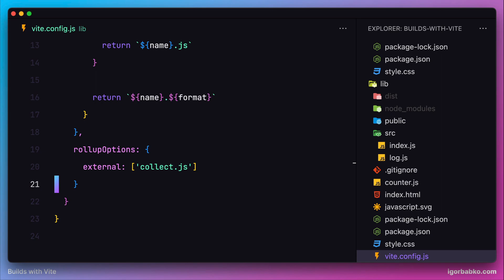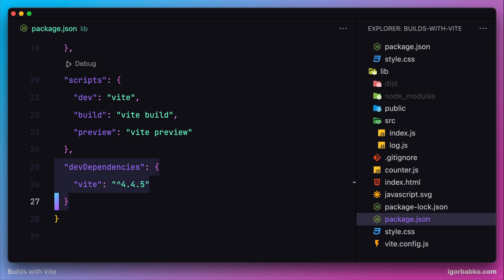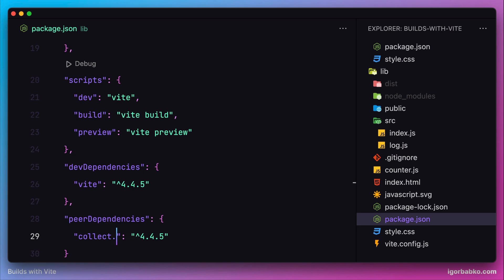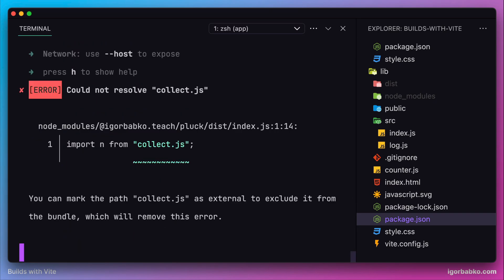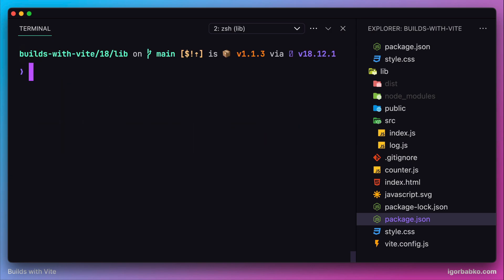To fix this issue, let's open package.json of our library and add a peerDependencies key. These are dependencies that our library depends on but does not include in its bundle, so client applications will be responsible for installing them. Let's specify collect.js as a peer dependency, indicating that our library depends on this third-party library. Then we need to republish our package, so let's first update the version by running the versioning command.